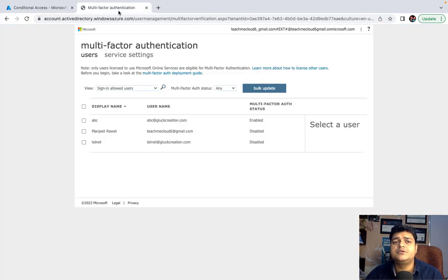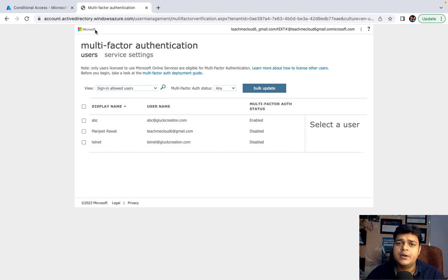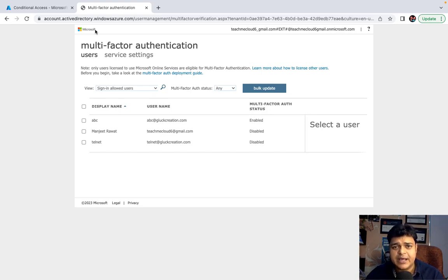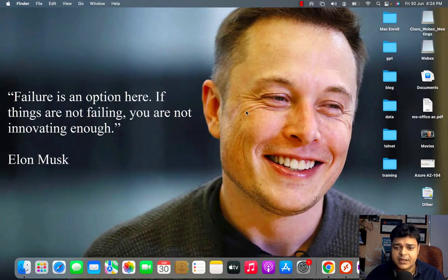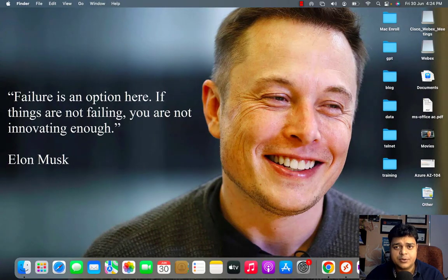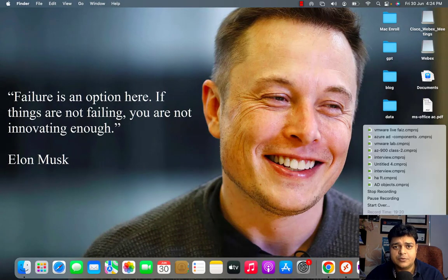If you have any questions or doubts, let me know. We'll connect soon in the next session to discuss more about Azure Active Directory services and AZ-305. Take care, and please subscribe to the Teach Me Cloud YouTube channel. Bye-bye!